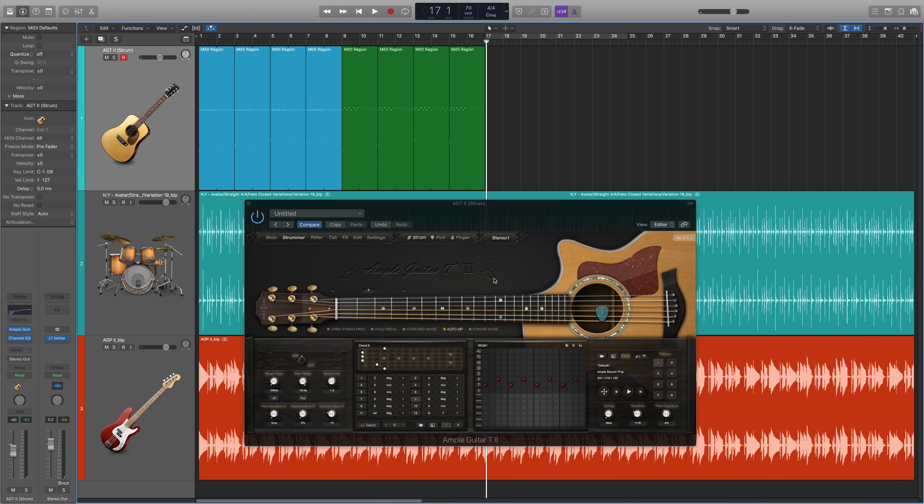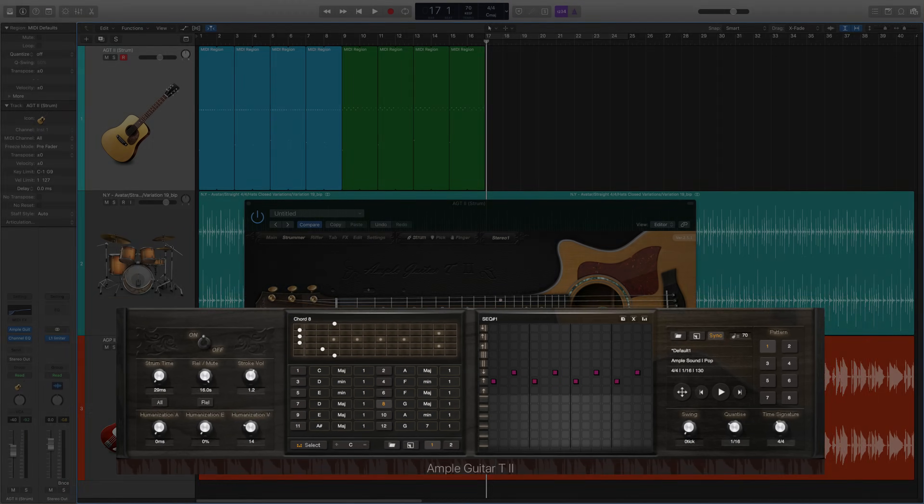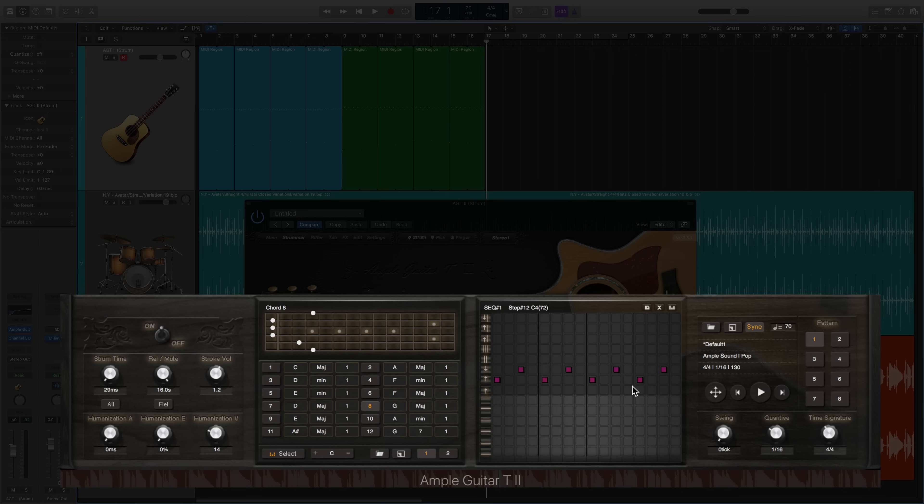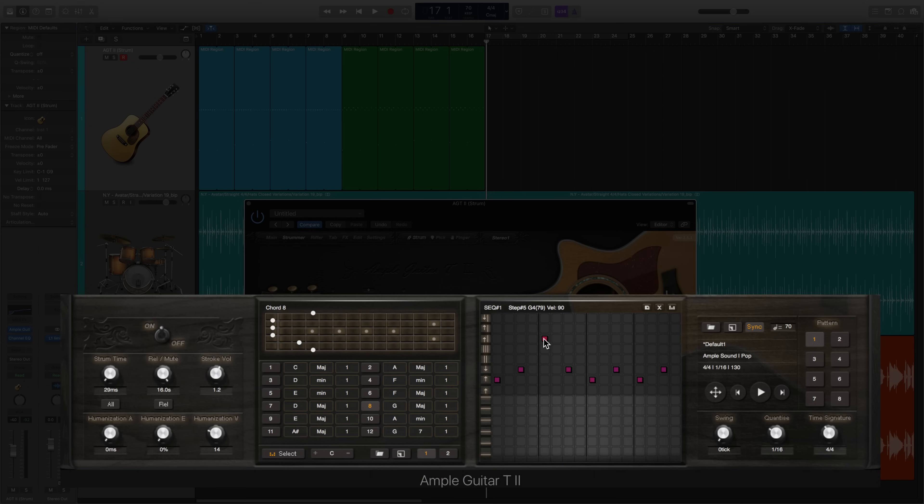This is getting easier, right? The next pattern we're going to create is going to be built off of this one. It's going to be downstroke, upstroke, palm mute, upstroke, downstroke, upstroke, palm mute, upstroke. So the only ones we're going to change are the third and seventh downstroke. We're going to change it into a muted palm mute downstroke, which is this one right here. All you need to do is click that cell. I'm going to make it a little quieter and let's listen to it.